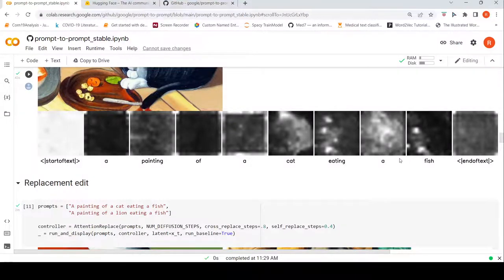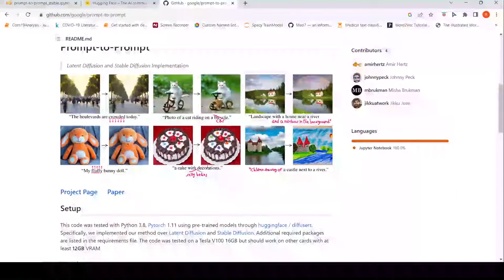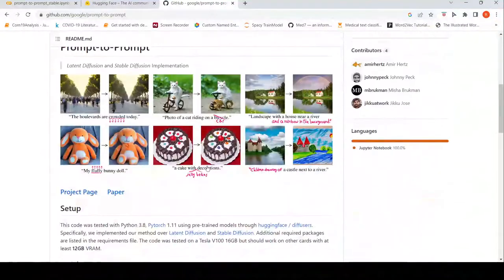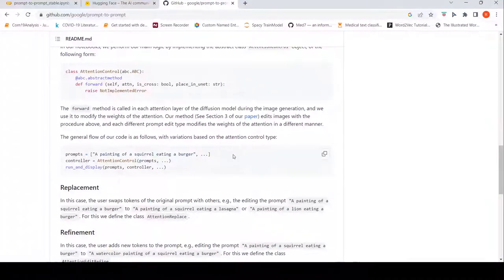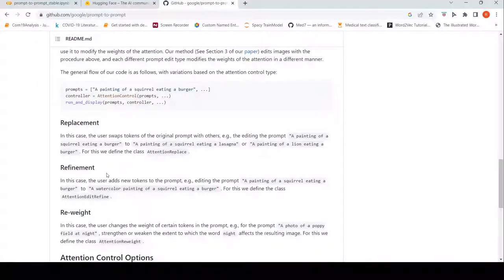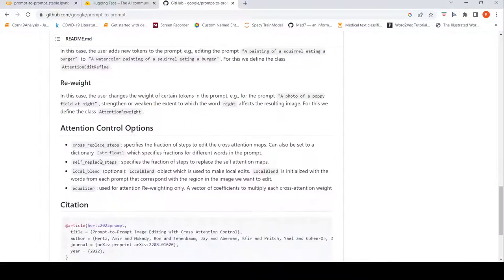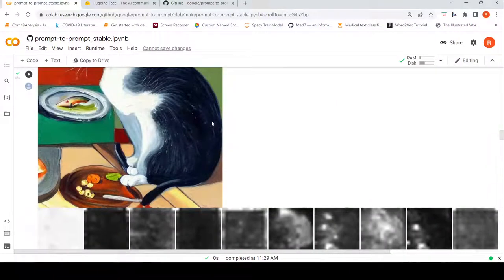The whole idea of Prompt-to-Prompt is by changing these attention maps during the process of generating images you can actually edit the images. The high-level idea is changing the cross-attention. You can do replacement, refinement, and reweighting — these are the various attention control options available in the Prompt-to-Prompt paper.